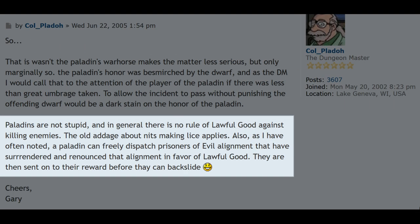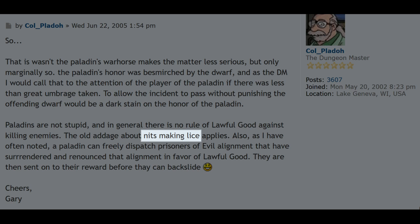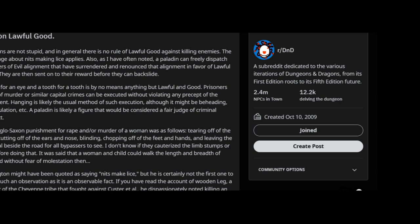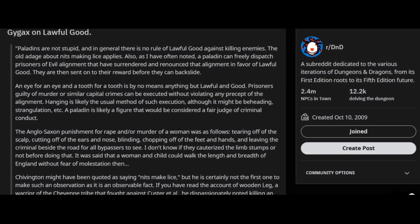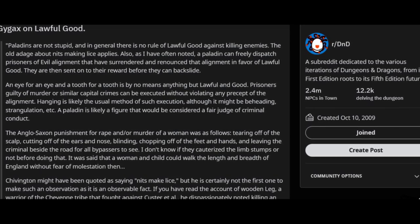Paladins are not stupid, and in general there is no rule of lawful good against killing enemies. The old adage about nits making lice applies. Also, as I have often noted, a paladin can freely dispatch prisoners of evil alignment that have surrendered and renounced that alignment in favour of lawful good. They are then sent on to their reward before they can backslide. 'Nits make lice' historically is a phrase associated with exterminating members of a community before they inevitably become your enemy. In Gary's view of lawful good, a paladin that executes people without a trial would be acceptable if within the confines of their society it is lawful, and if the person they are fighting is evil. I've linked an interesting discussion on reddit regarding this AMA down below.